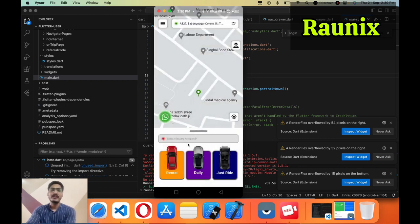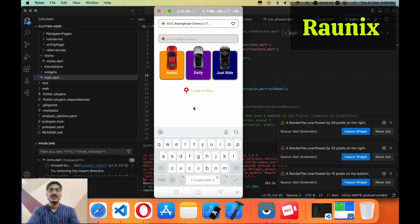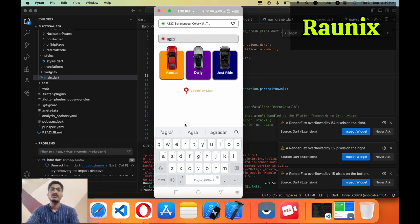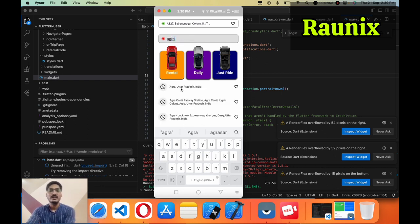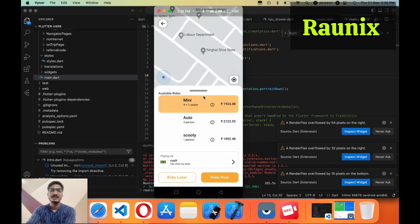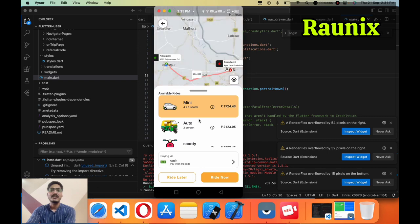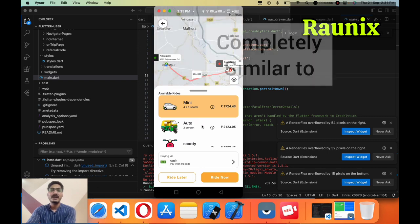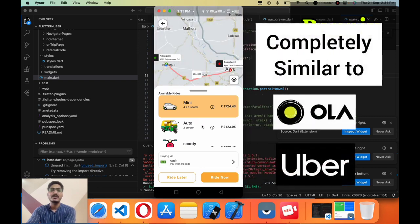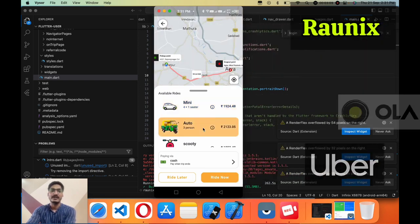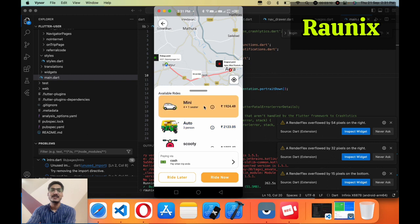After that we have added some other features as well. Suppose you want to go somewhere and you choose your destination and after choosing your destination you can choose the vehicle like this. It's completely similar to Ola or Uber. Here you can see all the things are clearly mentioned.